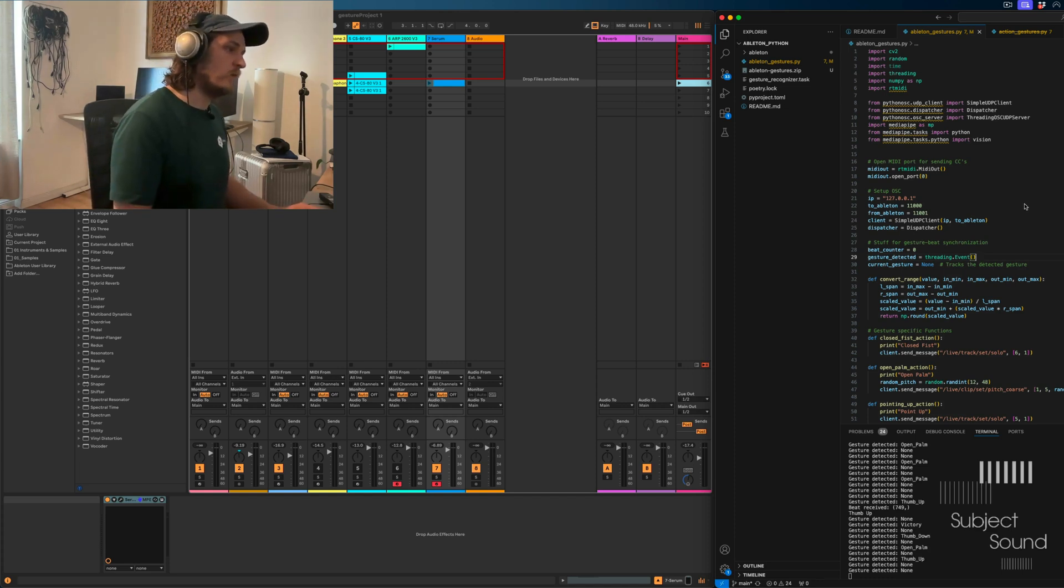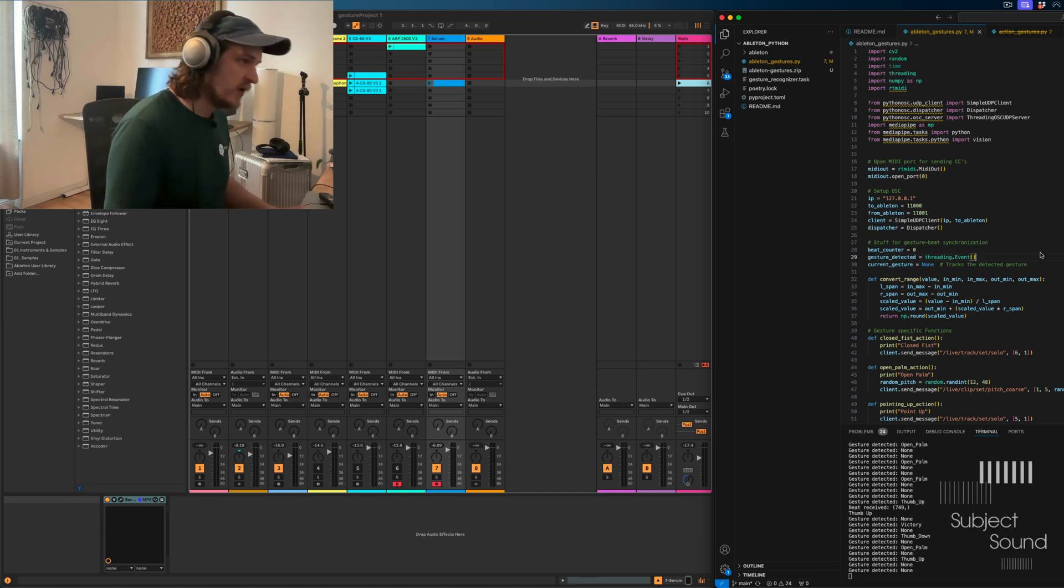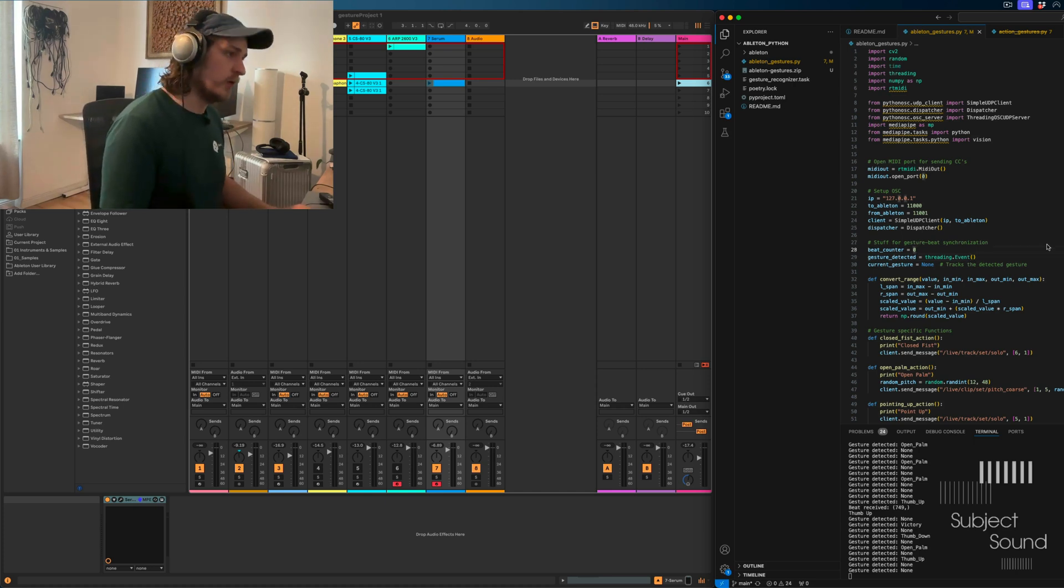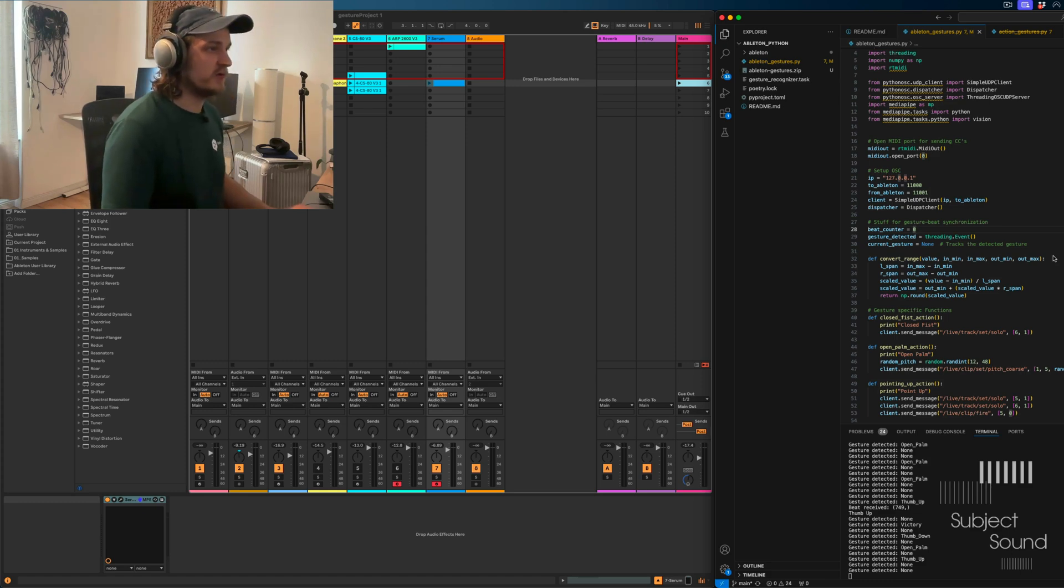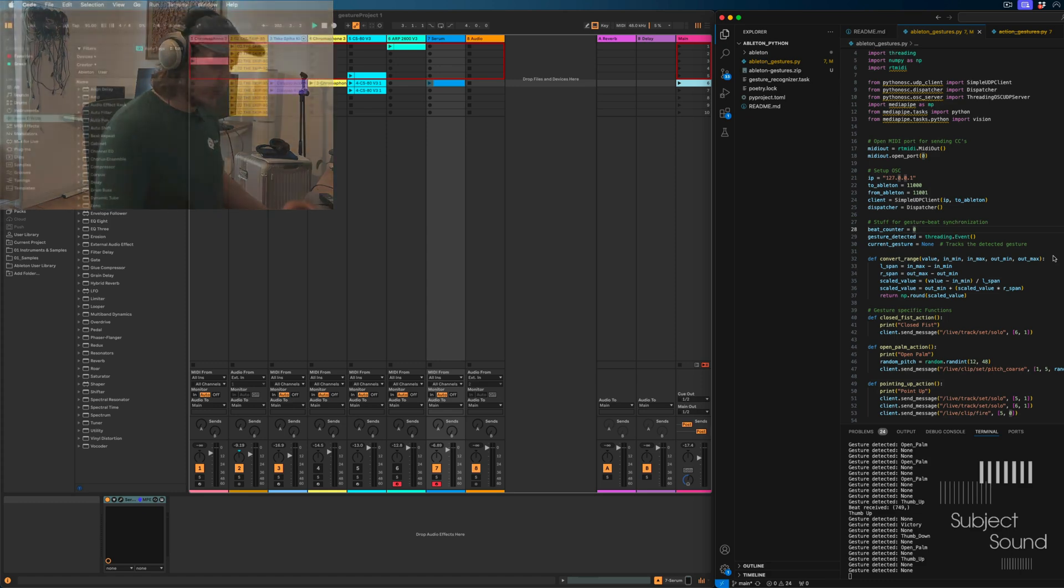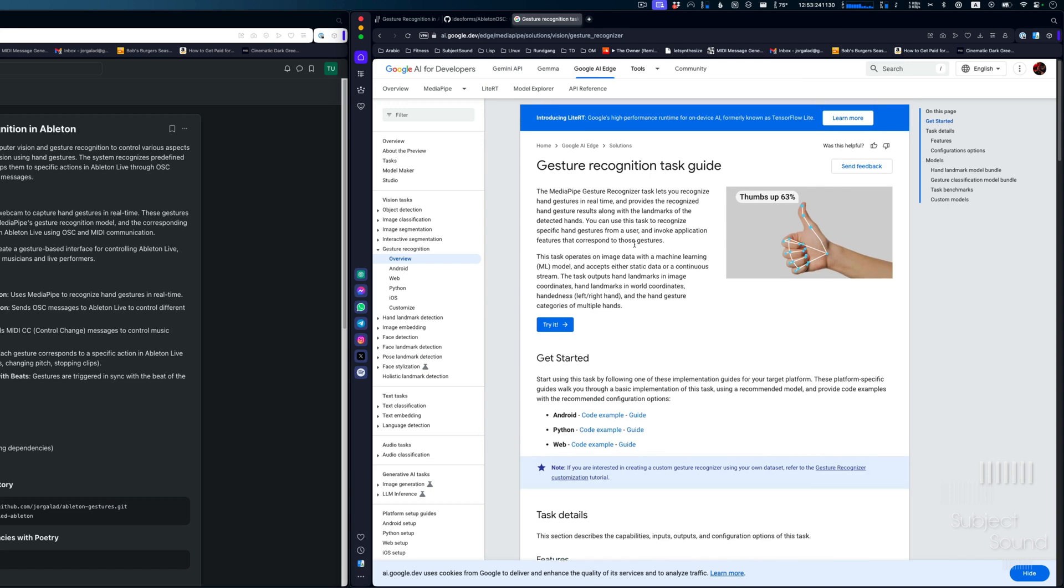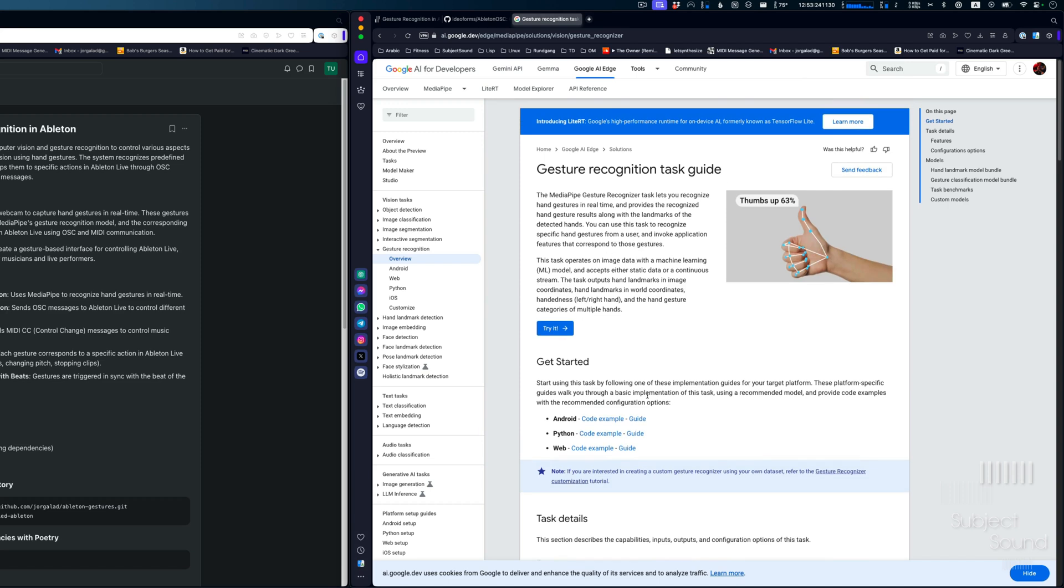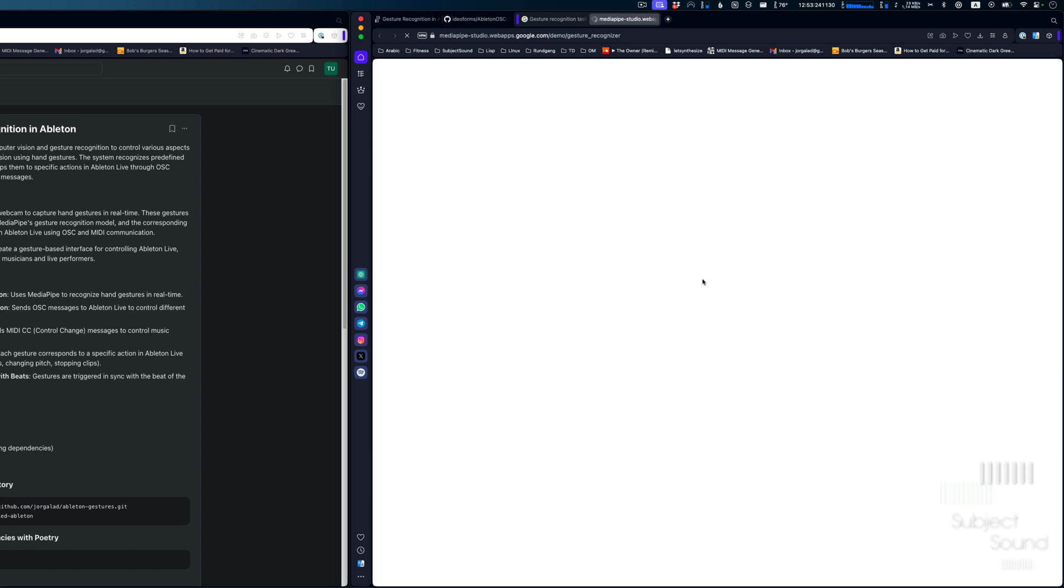And with that, we can train a model on certain gestures, which is what Google already did for us. And then we can do things when a certain gesture is recognized. So if we go here, for example, you can see this is the documentation for Google for that.